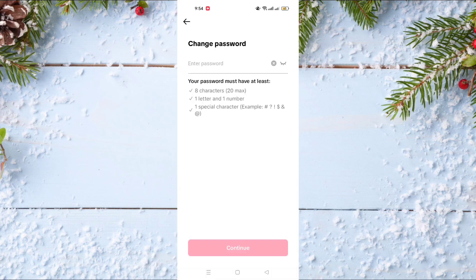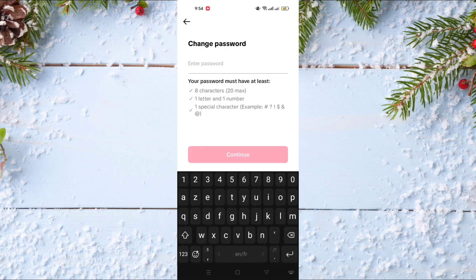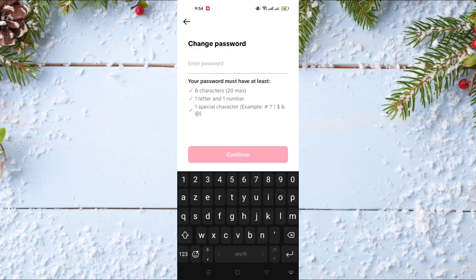After entering this code, it gives you directly the option to change your password, and it tells you that your password must have at least eight characters, one letter, one number, and one special character.